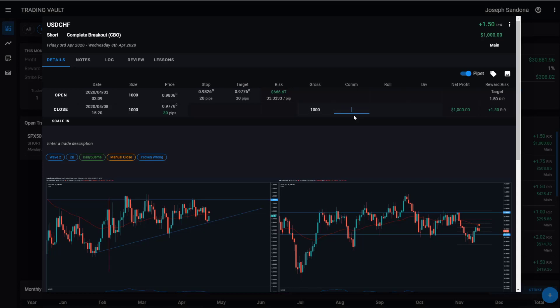And then as all trades, we've got commissions. And if you've got roles and dividends, you can also add those in. What I want you to notice now is our reward risk is now only 1.42. So once you started typing in your commissions, trading vault uses your net profit to calculate your reward risk ratio rather than your pips. This is just more accurate way to reflect everything that's involved in the trade as all trades will have expenses that go with them.